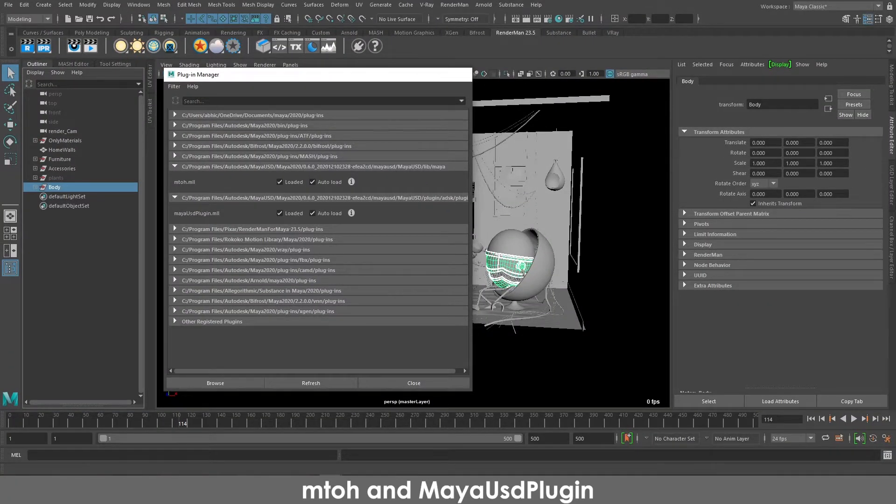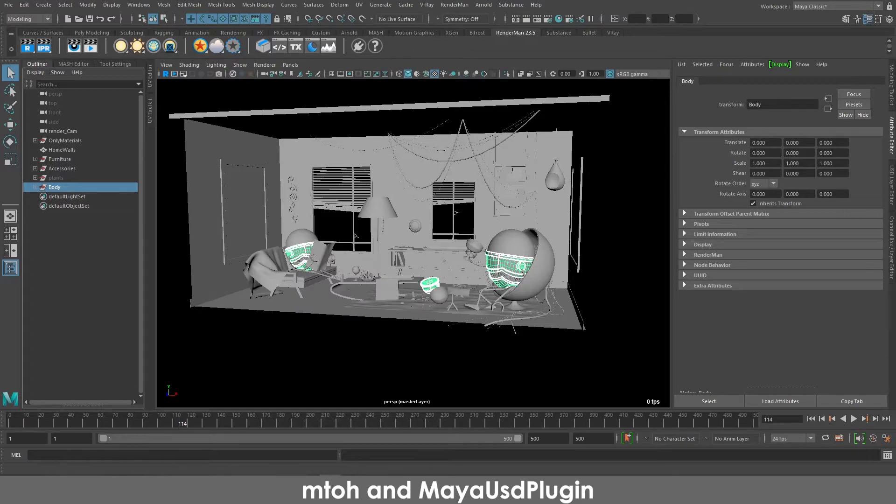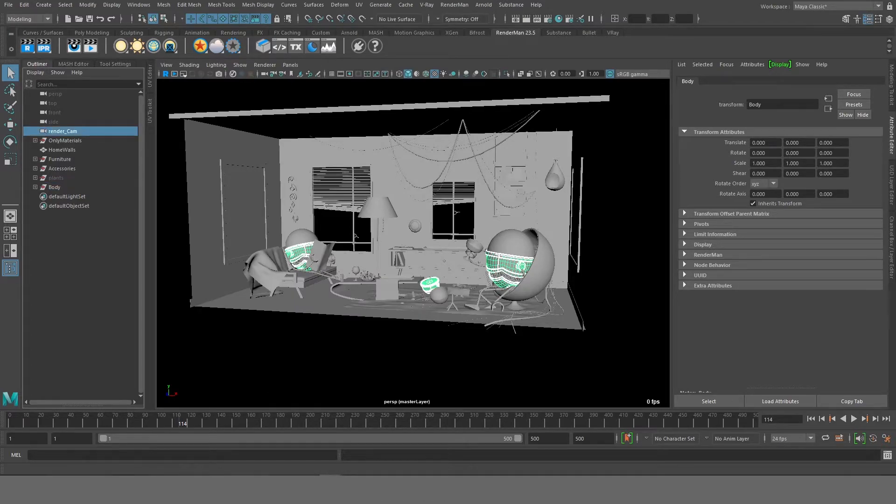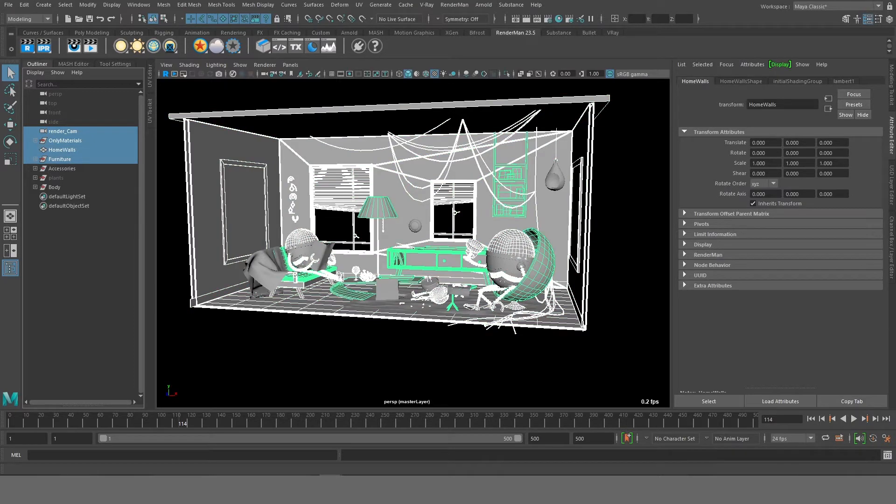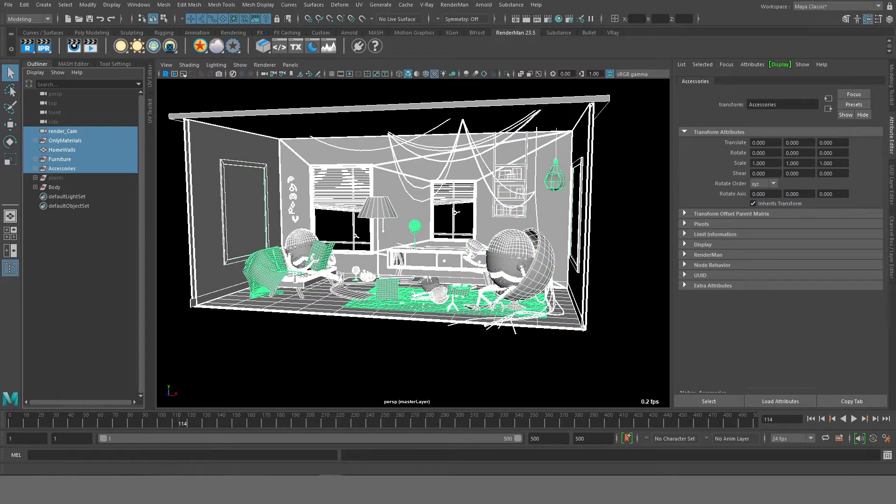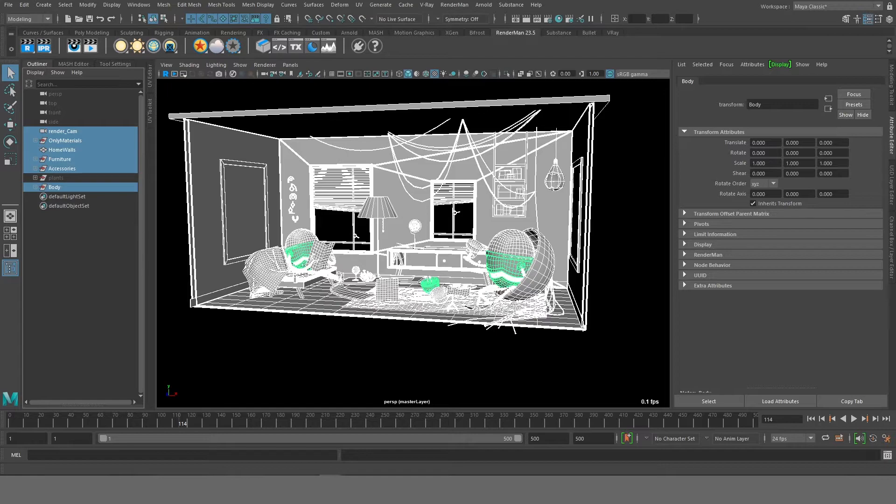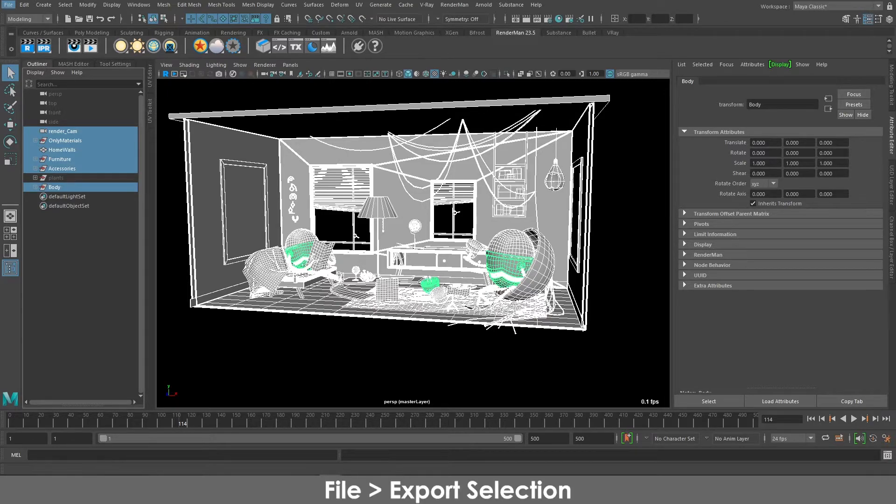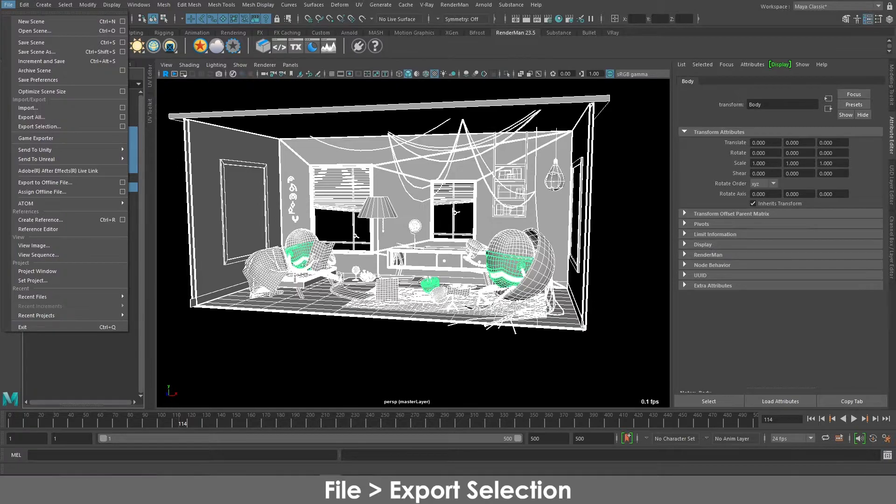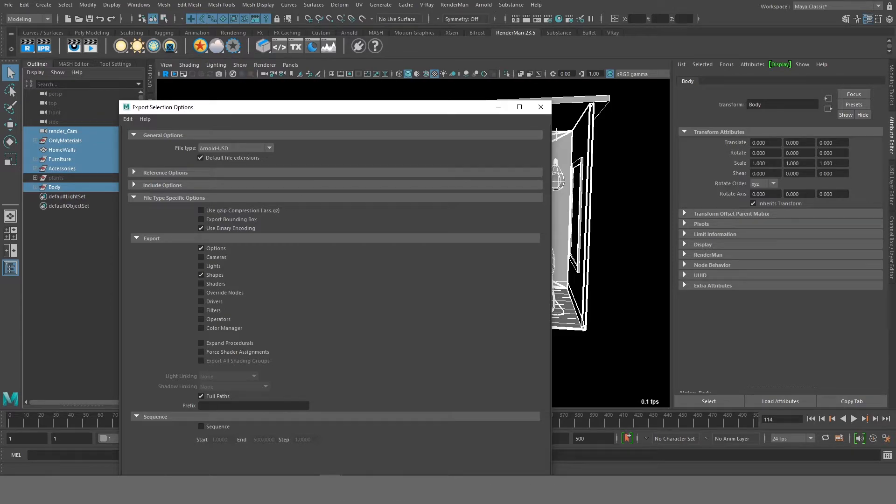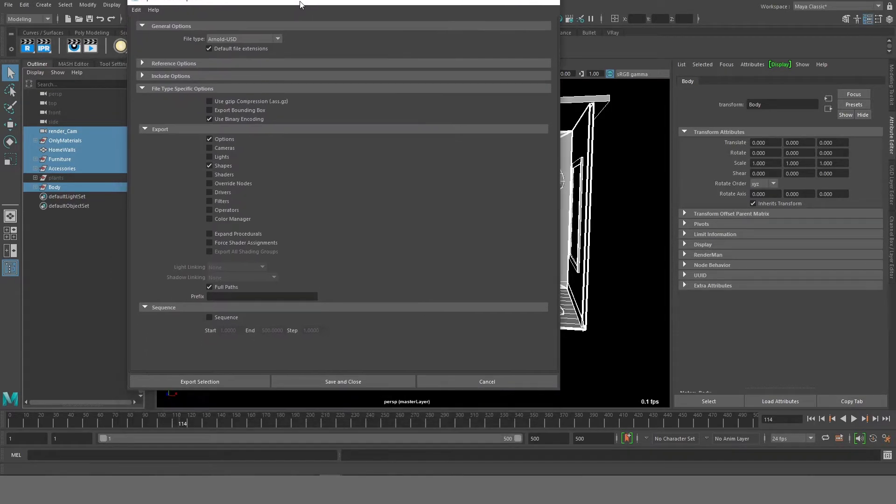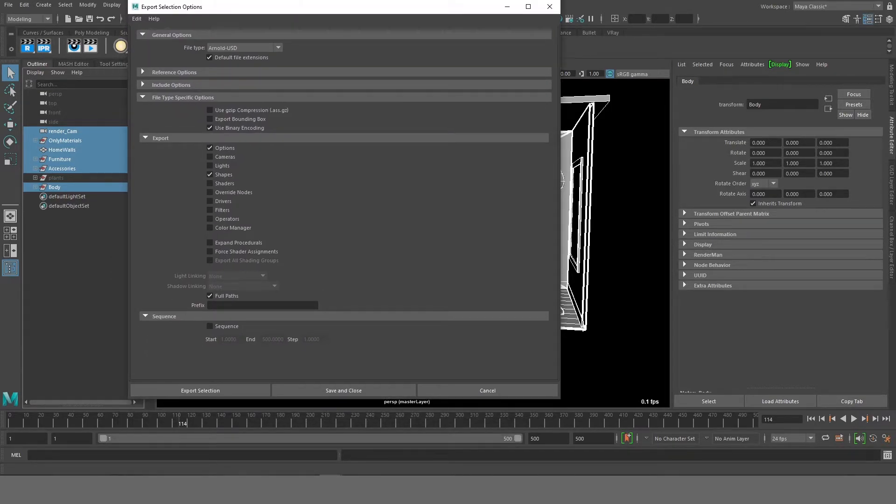Once you have that, what we'll do is we'll select all the objects including the render camera. You don't have to select the render camera, but I'm just doing it, you can even remove it later. So select all of the objects and the render camera, go to File, Export Selection, and click the box on the right of it. This will give you all the options of what you want to export things as.